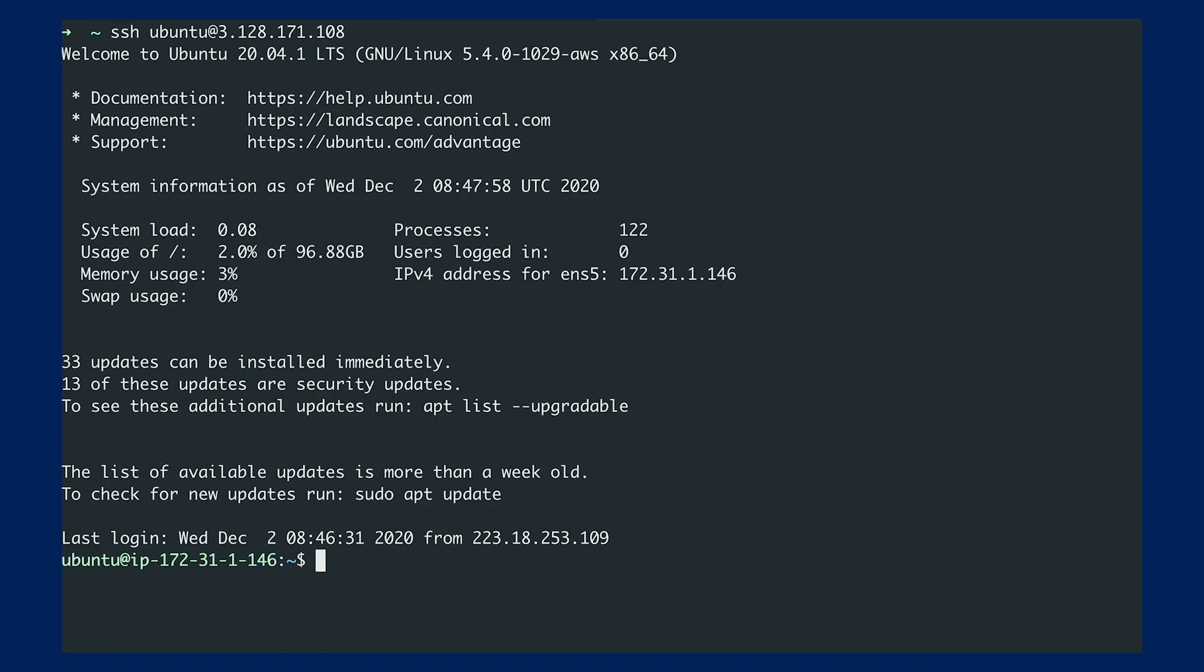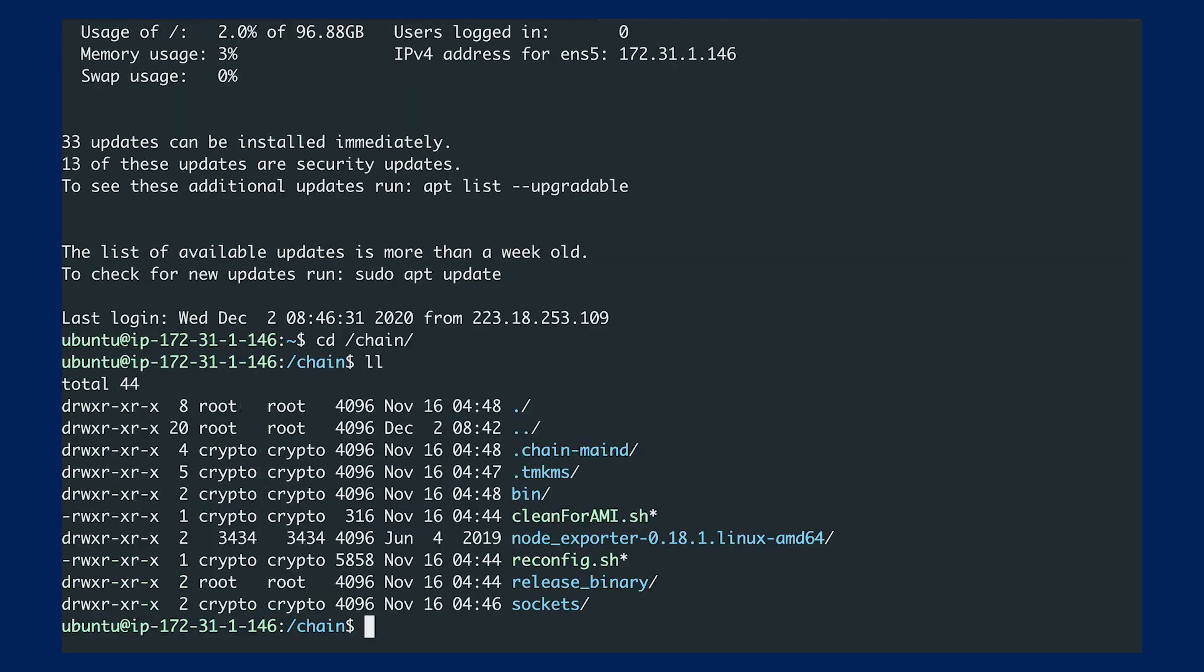We got connected. The next step is to go to the chain directory. If we list everything here, you can see pretty much everything we need. We'll be using this config script to set up the chain.